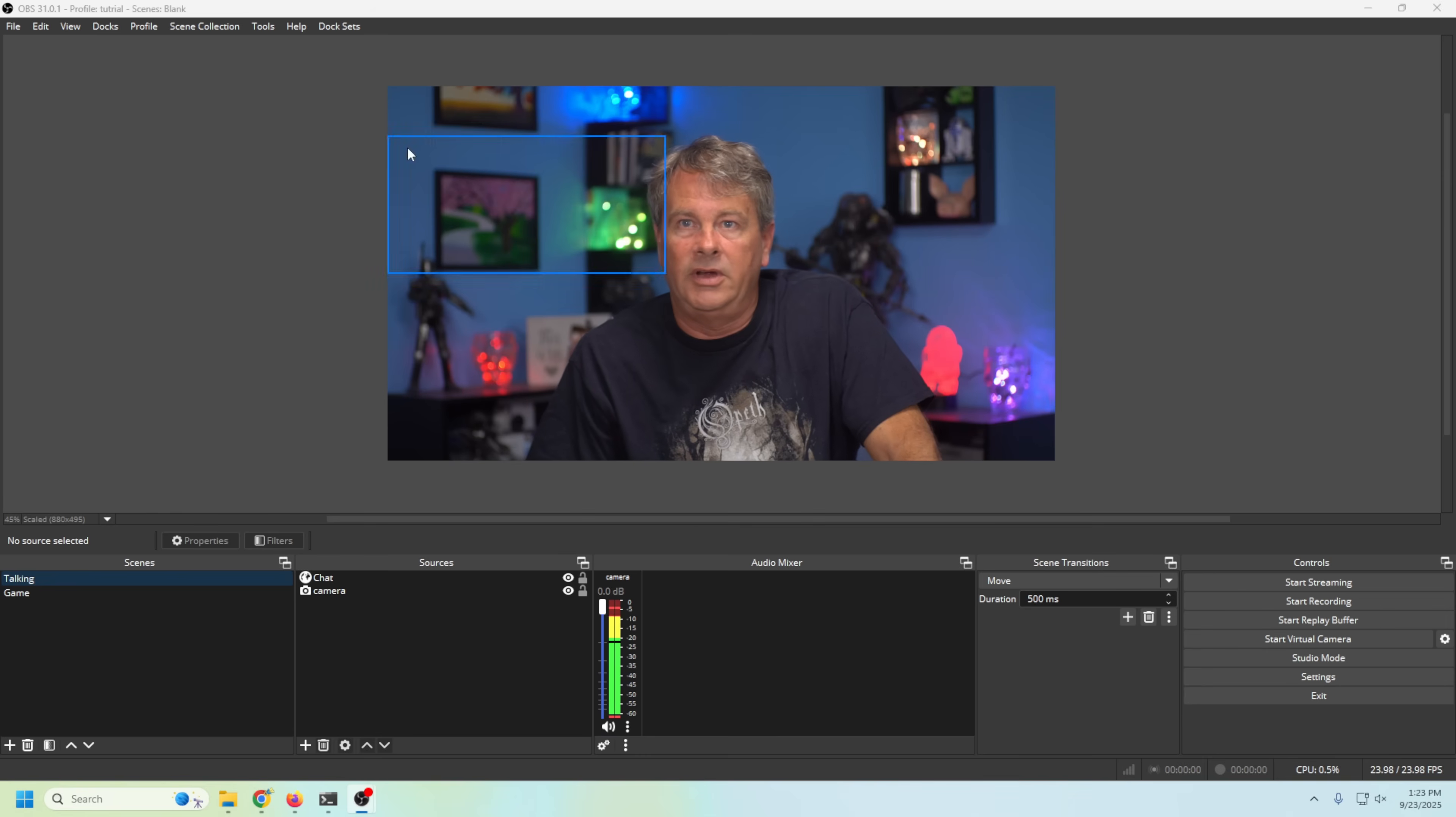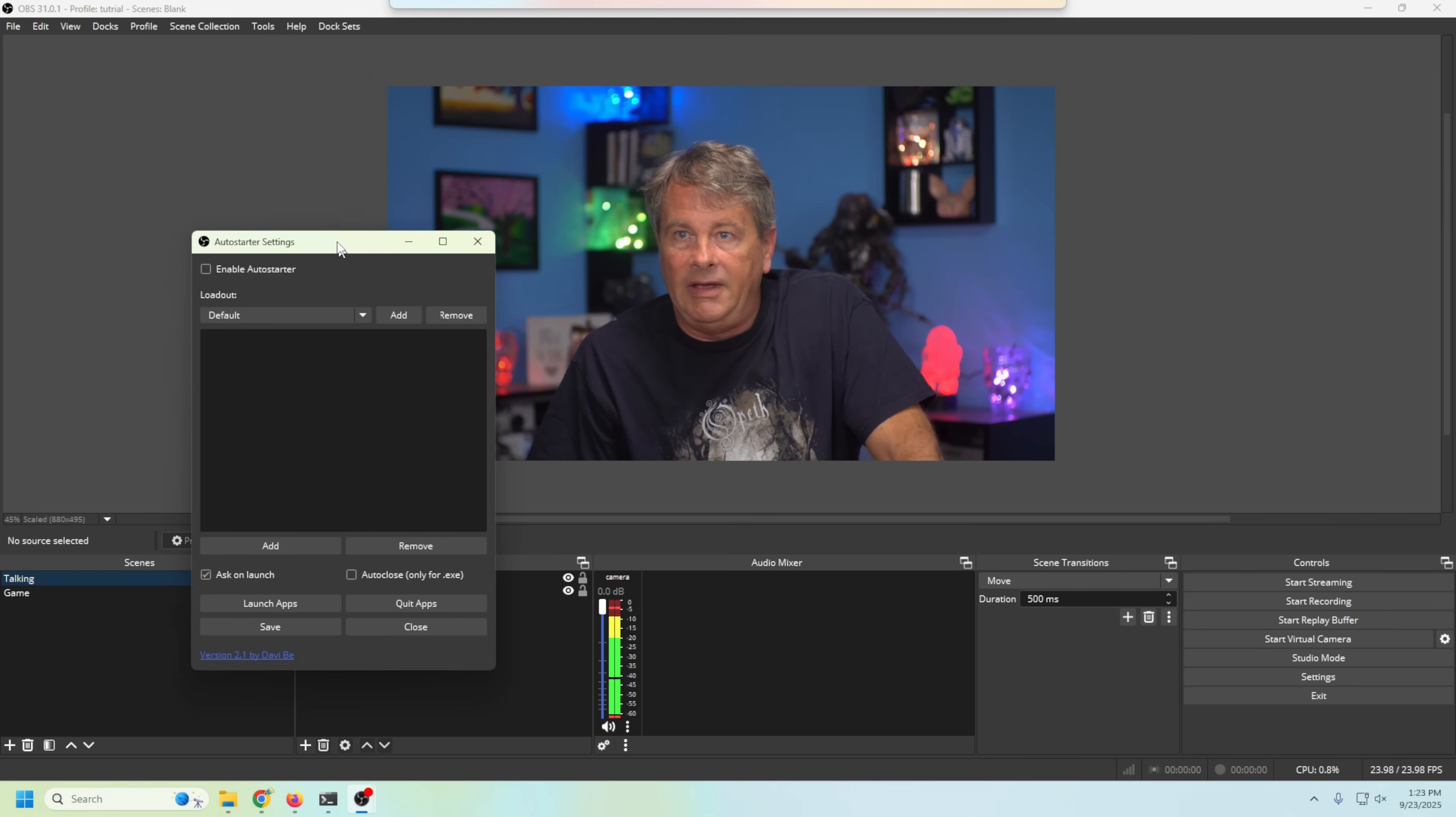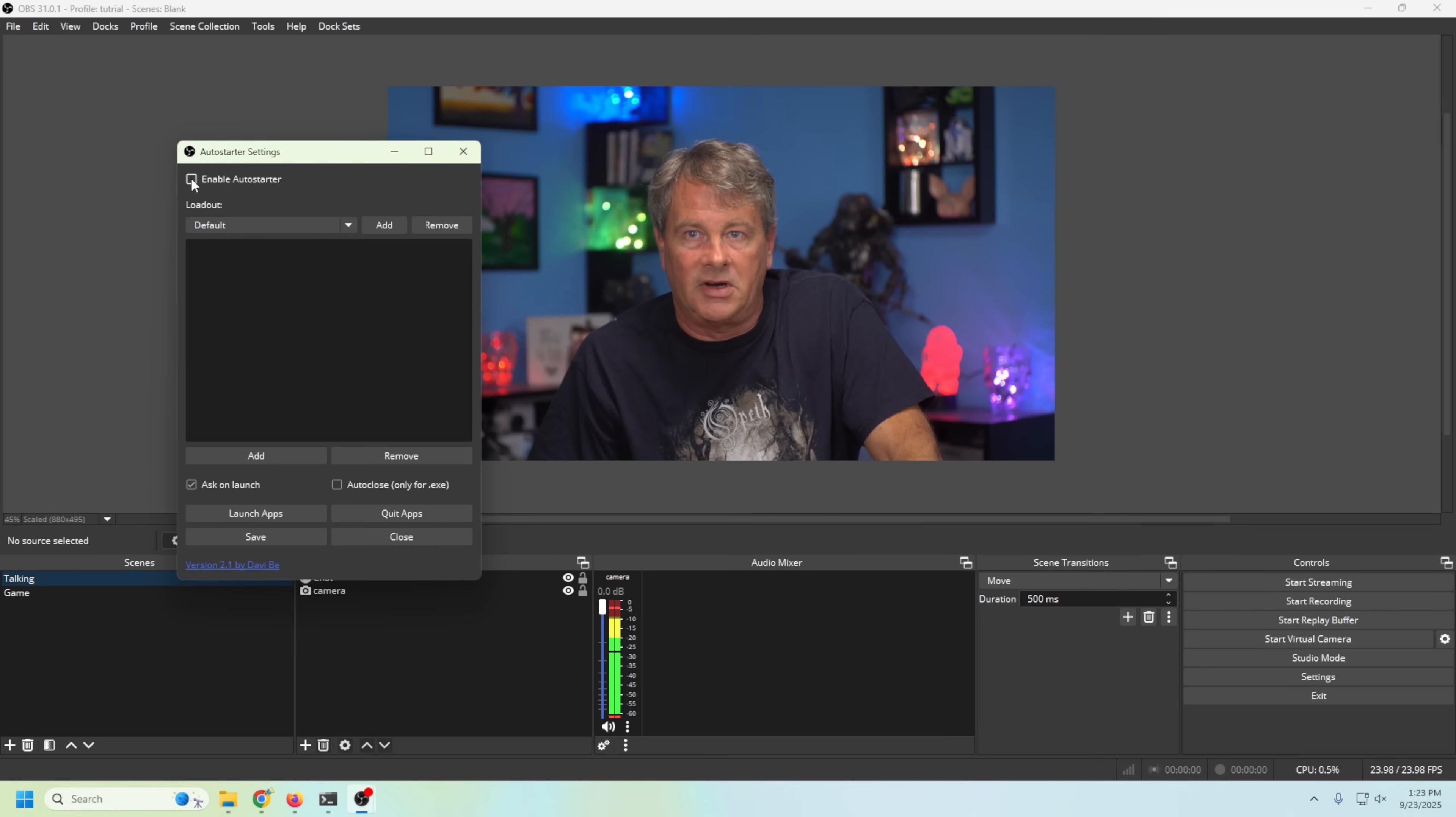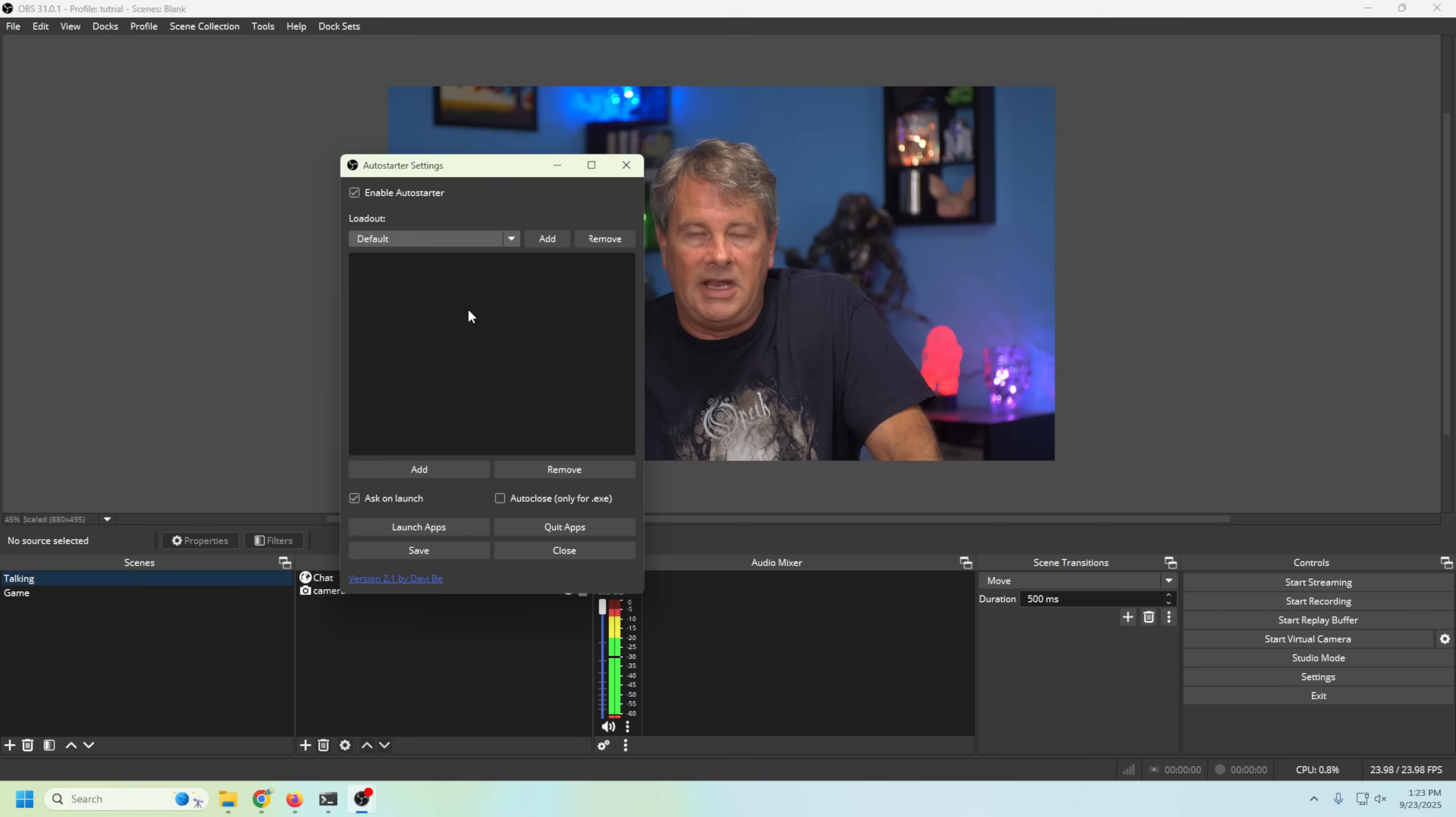Alright, so now that we're in OBS and we have it loaded, we're gonna go to Tools and we're gonna go to Auto Starter. It's pretty simple here. You can enable it so it comes up every time you start OBS, so we're gonna go ahead and do that. Then we can add a loadout, so you can have a different loadout for your default when you come into OBS.